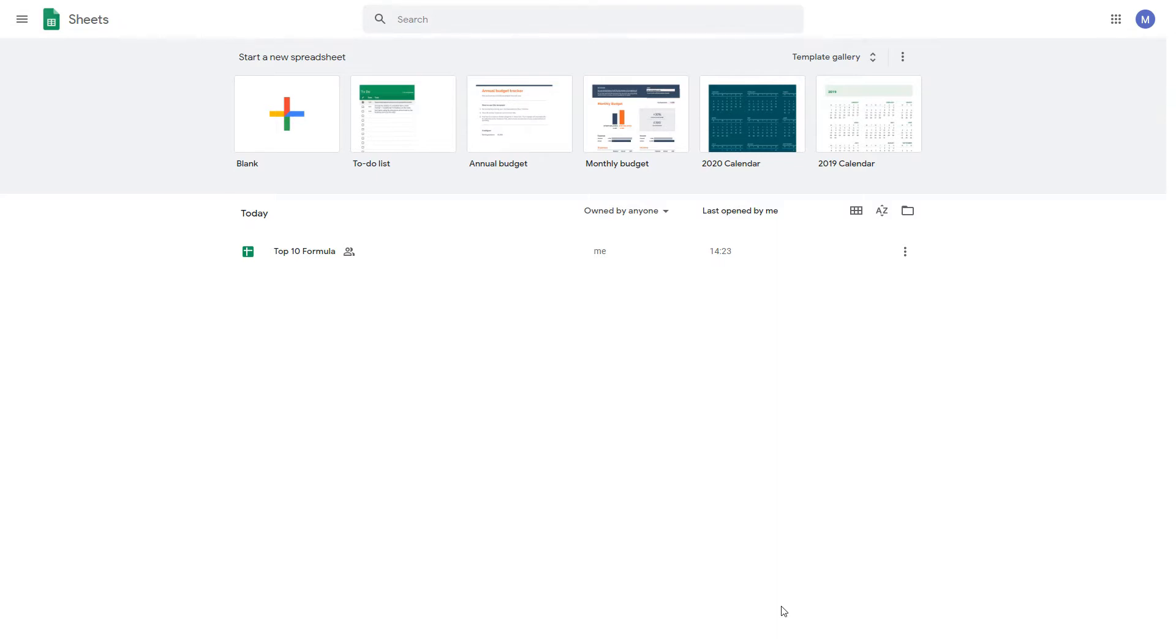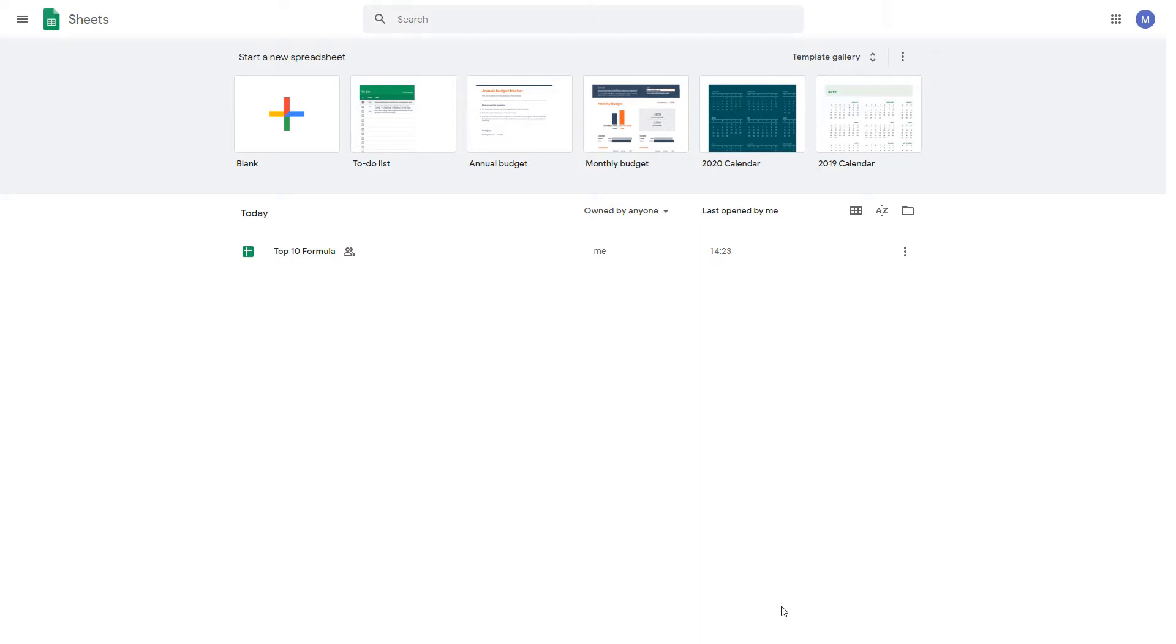To get started, you're going to need a Google account. You'll need to log into your Google account so that you can save your work to Google Drive. If you don't already have a Google account, you can sign up for one now. If you're unsure how to do that, check out the video on our channel about how to create your own Google account.